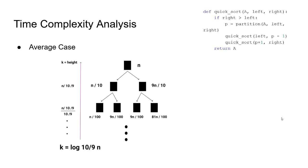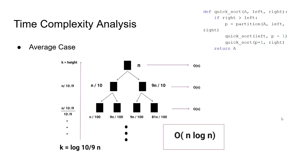So, we have log n levels and we have to calculate the amount of operations in each level. At each level, we do n calculations. That is similar to the best case. It is almost n, or the upper bound is n. So, the runtime would be n operations in log n levels, which concludes the time complexity of O(n log n).